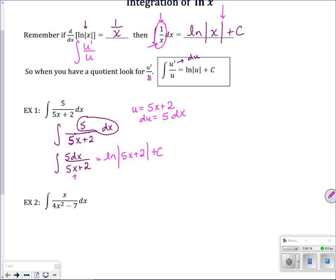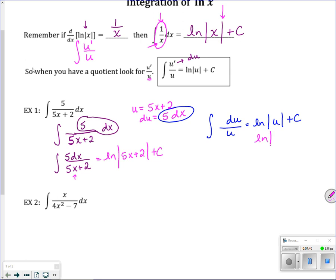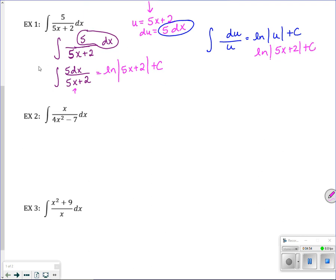If you do the actual true u-sub: you have the integral, this is u, 5 dx is du. So u prime over u integrates to ln of the absolute value of u plus C. Your last step is to fill in what u is. I'm going to stick with the hybrid method going forward, but if you like the true u-sub, you're welcome to do that.